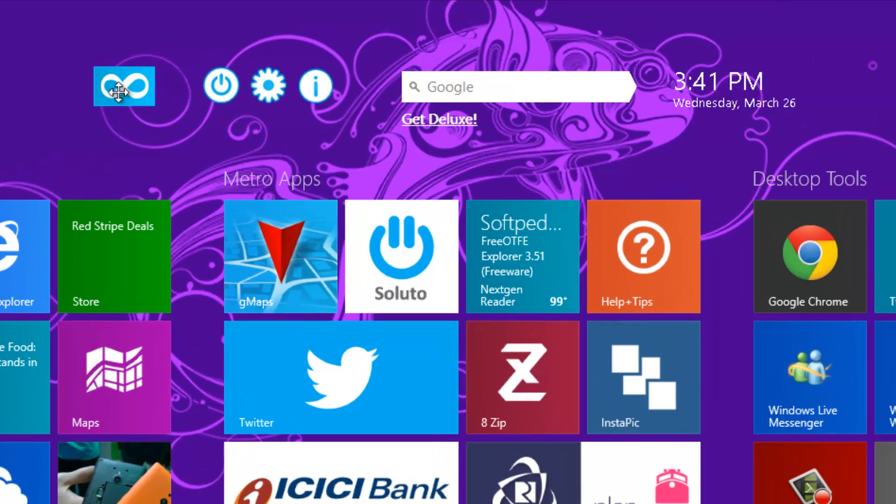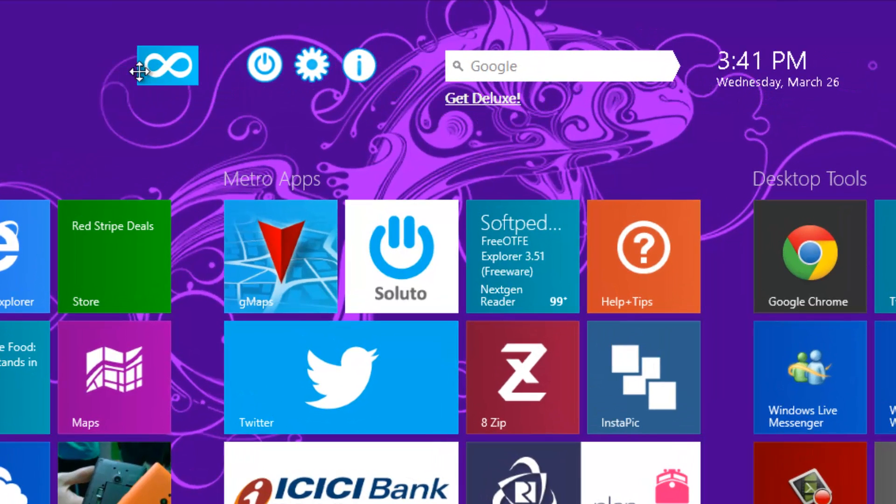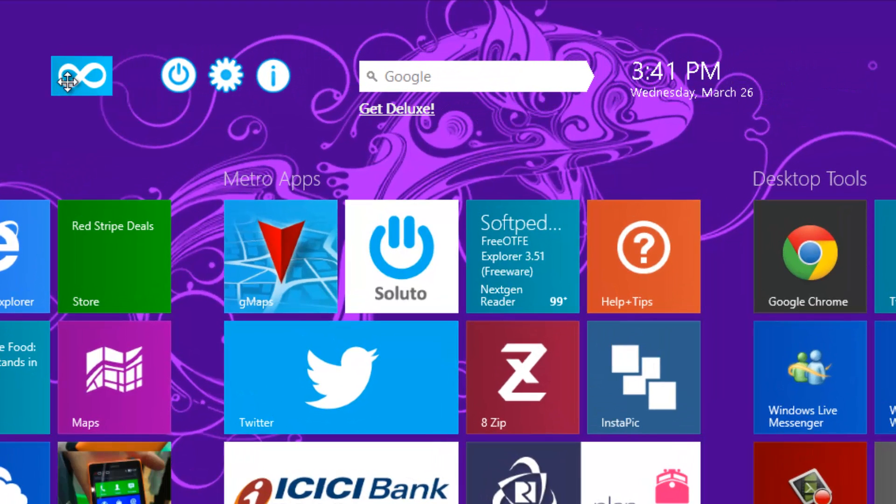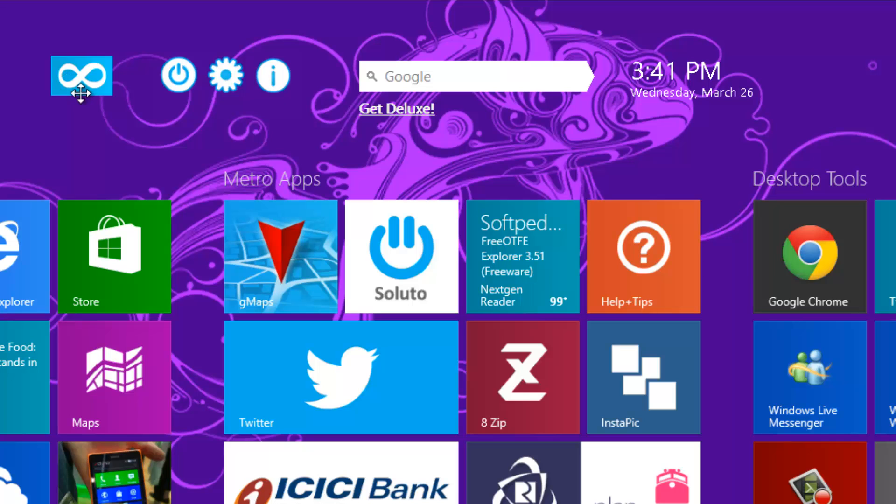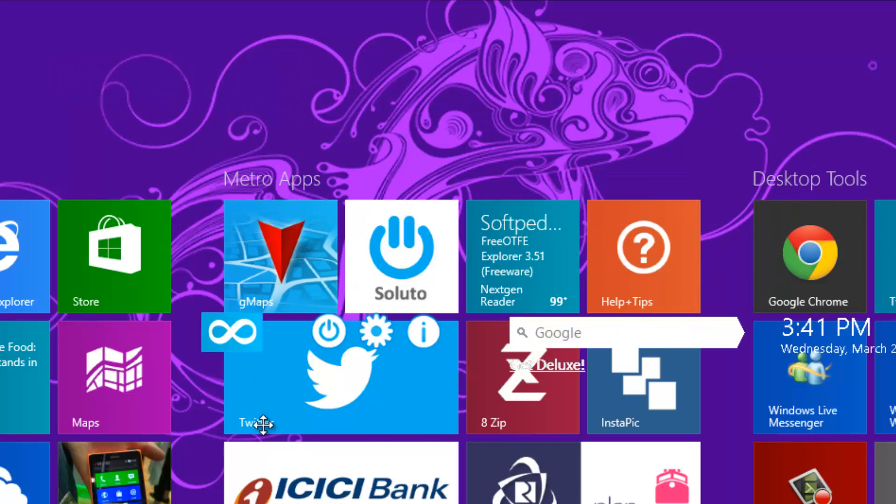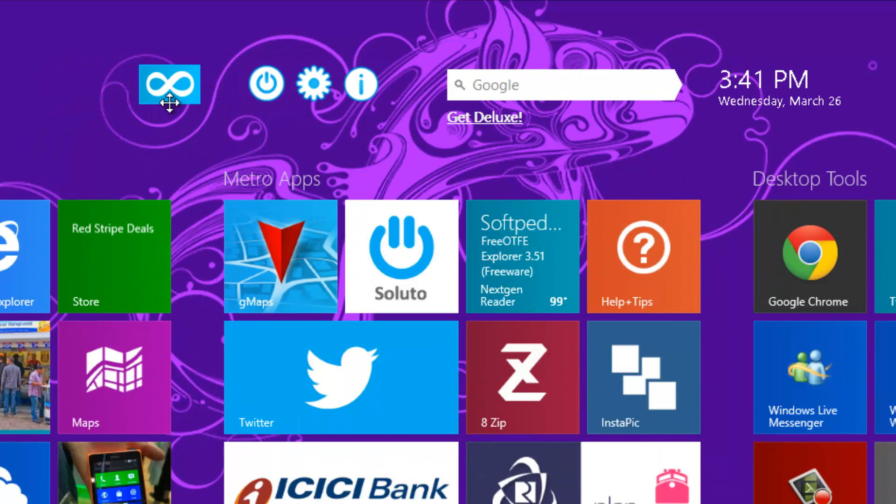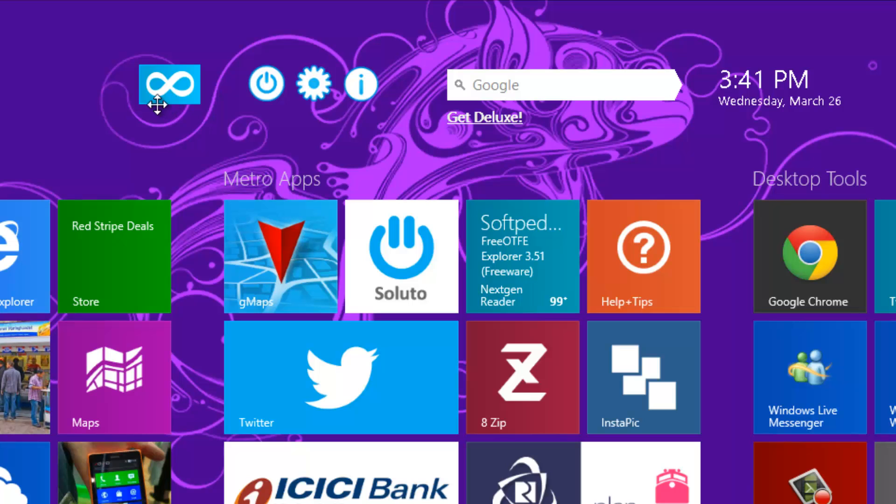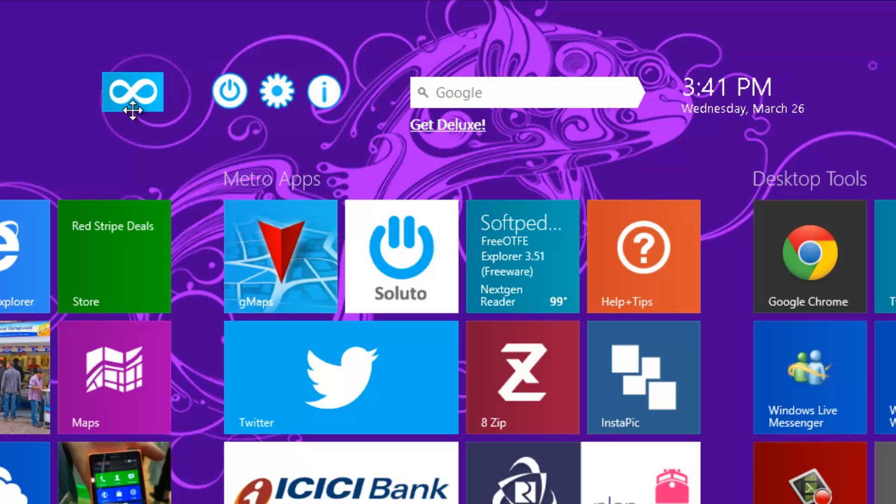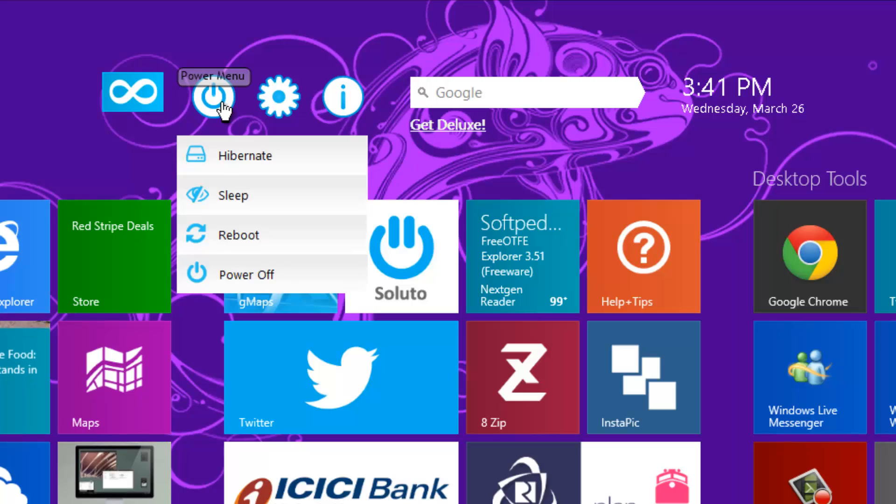You can see here at the top, this is the Start Screen Unlimited app. It's a floating dock kind of mechanism so you can move it anywhere around the screen. The app offers quite a few features as of now.